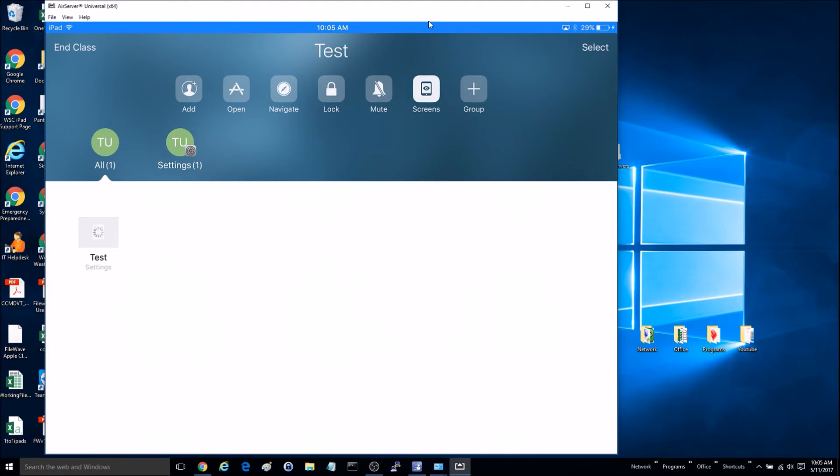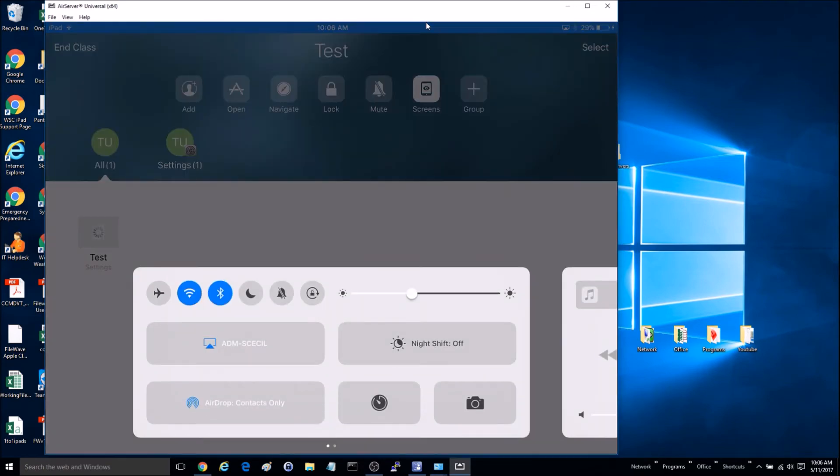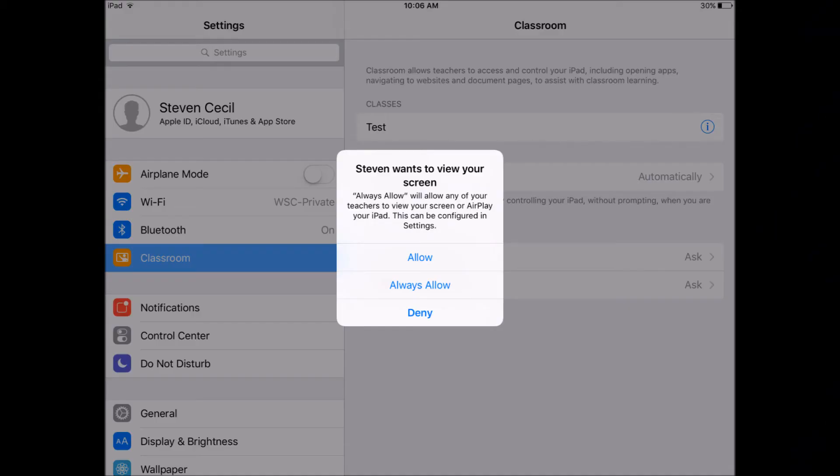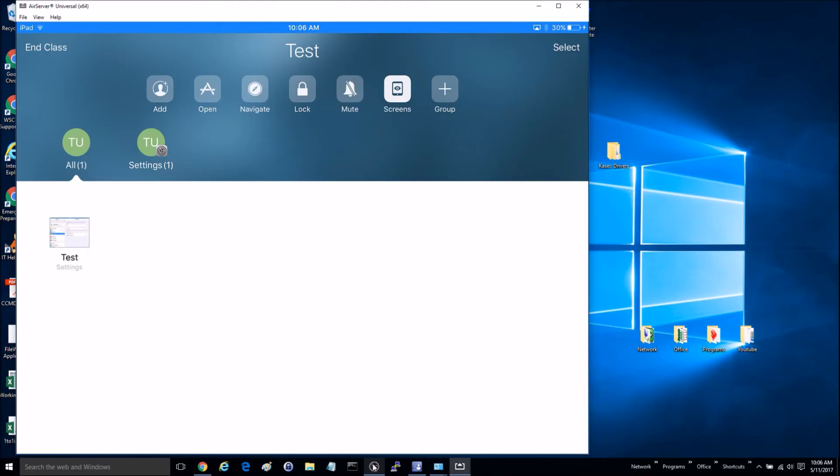Once we do this, we're going to get a prompt on the other iPad. Now that we've hit Always Allow on that iPad, when we go into Screens, we'll be able to see what that iPad is doing at any given time.